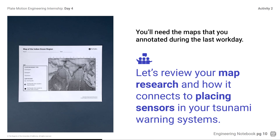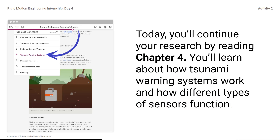What do you need to know about the sensors you can use in the tsunami warning systems? Some answers may include mountains and ocean trenches at convergent boundaries, mid-ocean ridges at divergent boundaries, along the convergent boundaries, along the edge of the islands from K6 to N11, along the shore from C3 to E3, and through the mountains from E1 to L2. We should put sensors near these convergent boundaries. Today, you'll continue your research by reading Chapter 4 and learning about how tsunami warning systems work and how different types of sensors function.